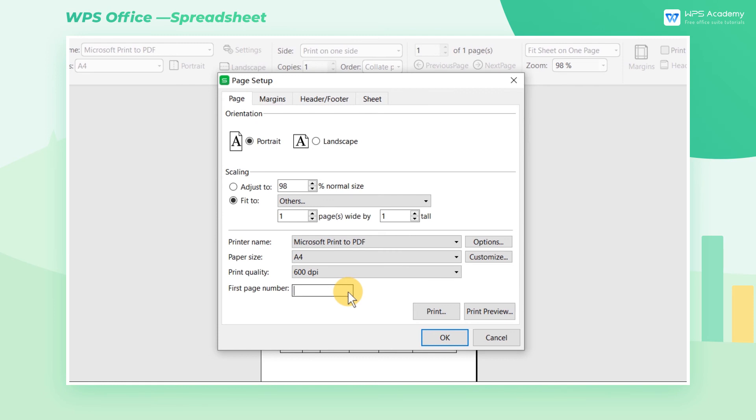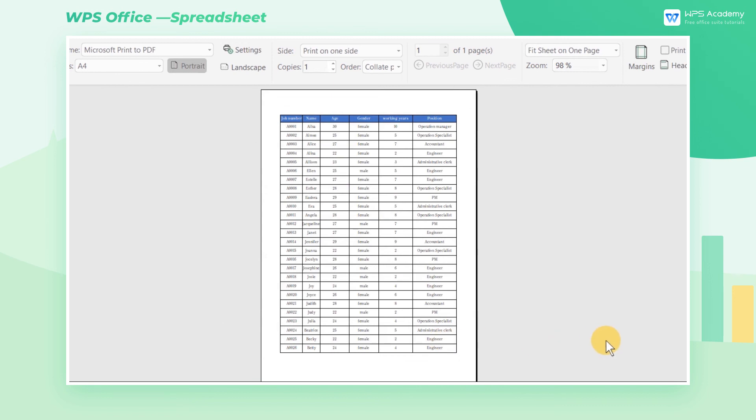If we don't want to start a print from the first page, click the First Page Number input box and input the page number where you want it to start.